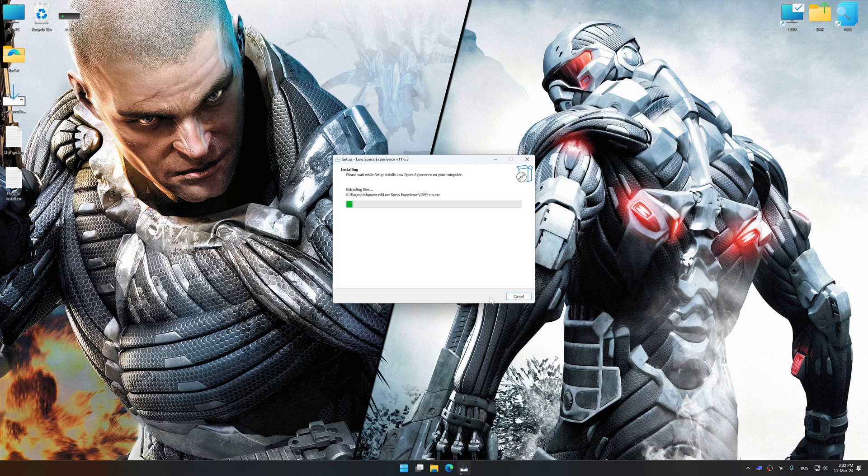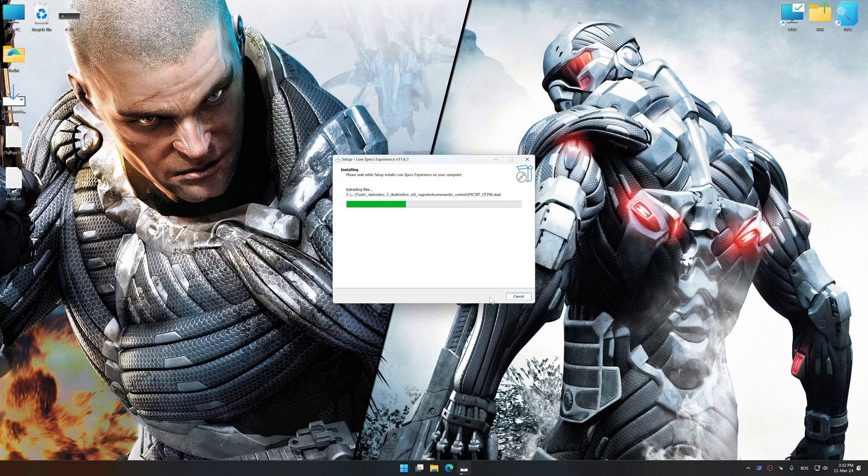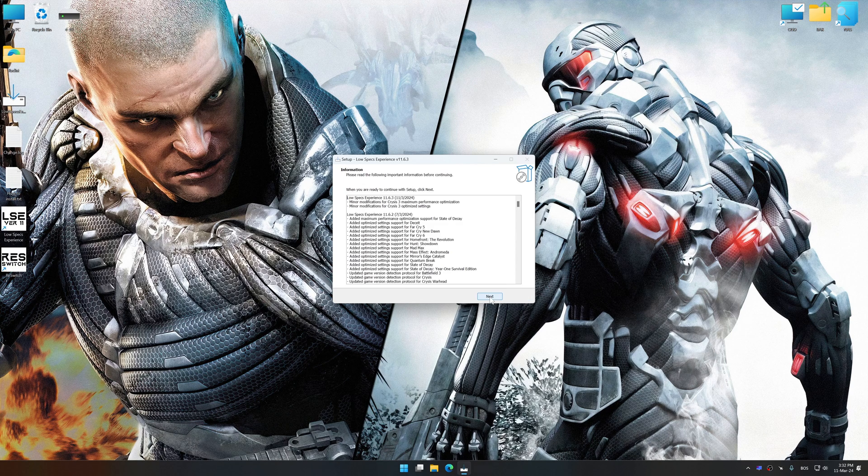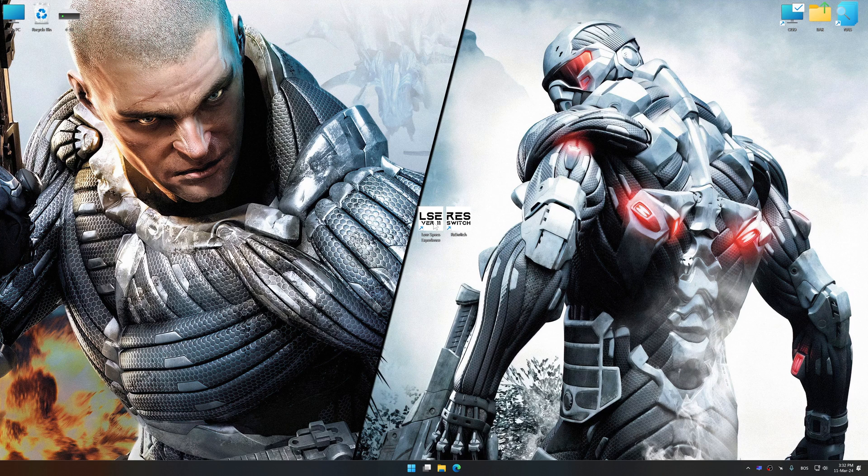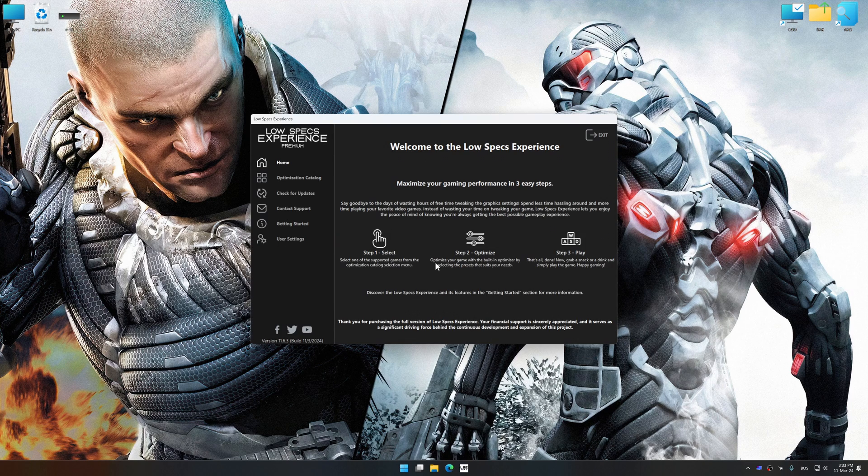First of all, start the installation process for the Low Specs Experience. Once the installation is complete, start it from the newly created desktop shortcut.